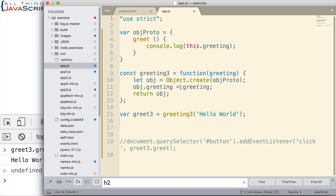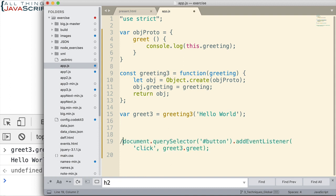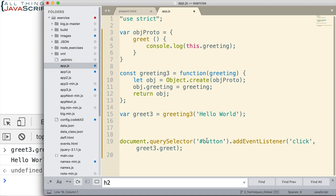However, if you remember in the previous tutorial, one of the advantages I mentioned of factory functions is that it doesn't have problems with the keyword this. So let me uncomment this line here that basically grabbed the button that was on the HTML page and added an event listener and then invoked that method of the greet3 object.